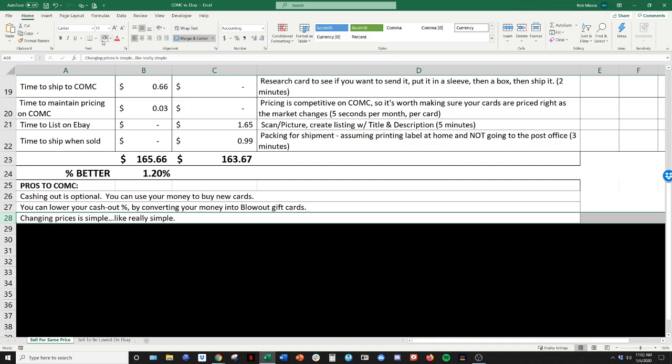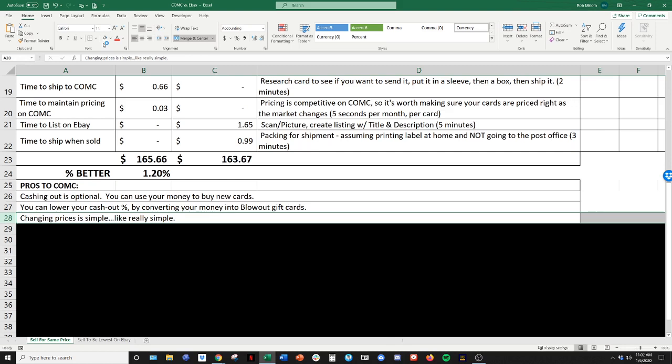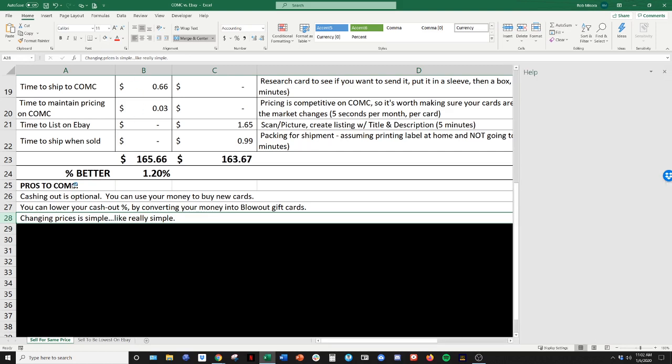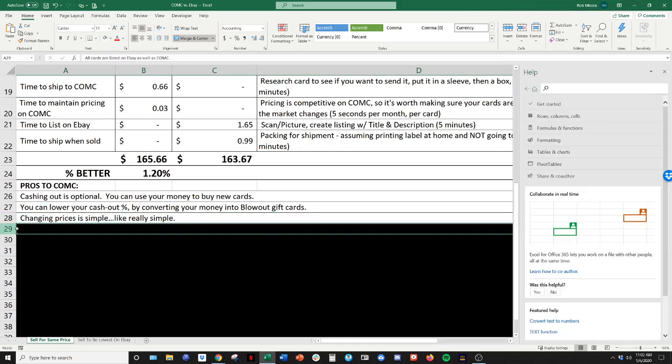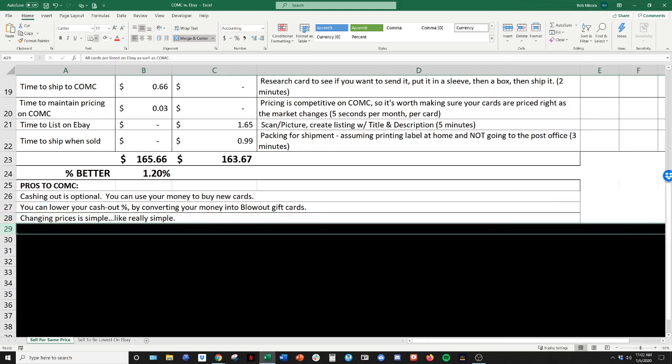Changing prices is simple, like really simple. It's takes a second. If that, there's been so many cases throughout the year where a player will do something amazing or get hot right away. I'll go on CommC, change the prices, raise them up really quick and then, trying to beat the market or the same thing with lowering prices. So it's really easy to do that.